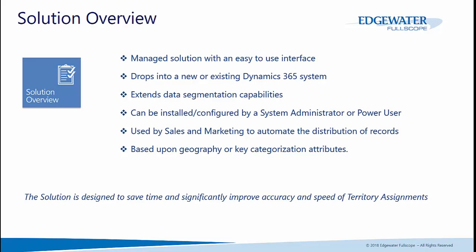Who can leverage this functionality? Sales and marketing can use this to help automate the distribution of records throughout their organization based upon geography and key categorization of attributes. This solution is designed to save you time and improve the accuracy and speed for which you can assign territories. If you're manually reassigning thousands of accounts whenever someone changes roles or leaves, or you're manually assigning leads as they come in, this solution will make your life a lot easier.